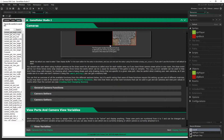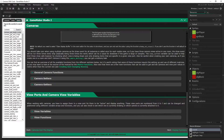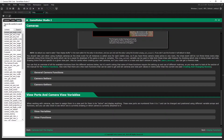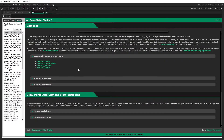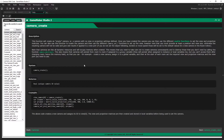Let's go into the manual and do a quick overview of the functions we have available. We have the general camera functions: camera_create, camera_create_view, camera_destroy, and camera_apply. Camera_create is a very basic function which just makes a camera for you — there's no data built into it, it's just a camera.